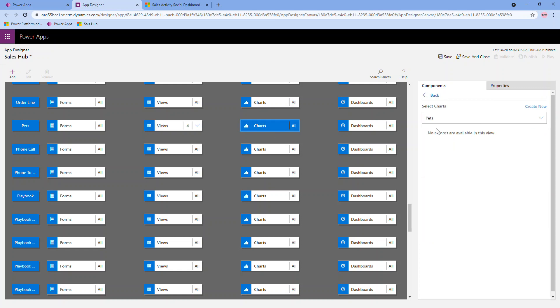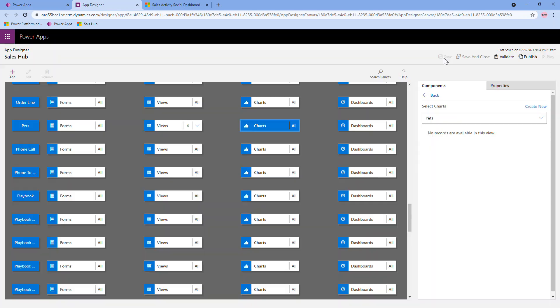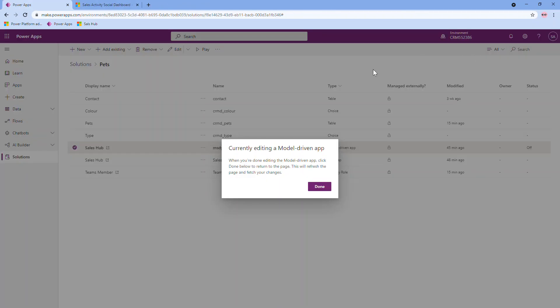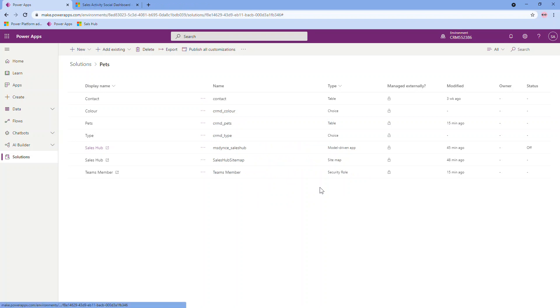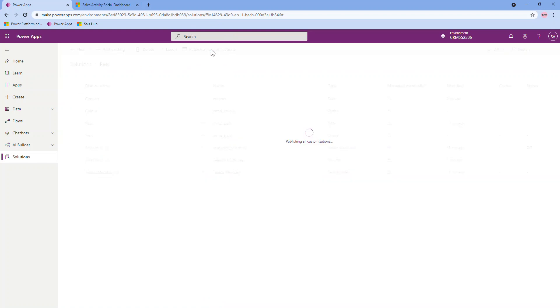From here, I can save it. Notice that again, I have a publish, so I could publish the app right from here. But instead, I'm going to save and close. It's going to shoot me back into my solution. So I'm done editing that. And now that I've done the changes I've wanted to do, I'm going to actually publish all from the solution. So in the top ribbon here, publish all customizations. Any changes I did within this particular solution are going to be pushed out to the user interface.